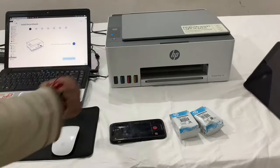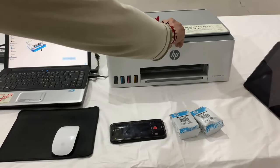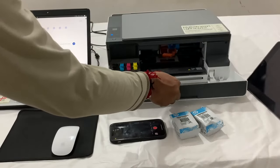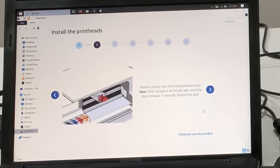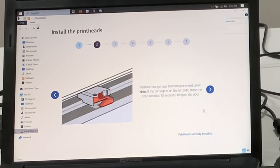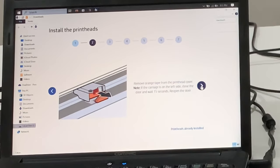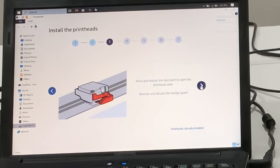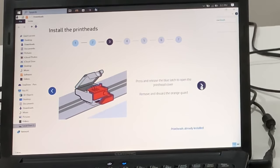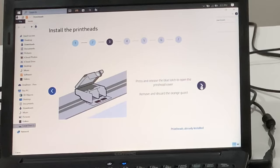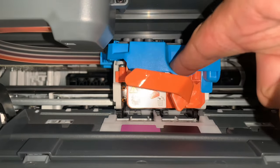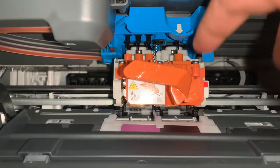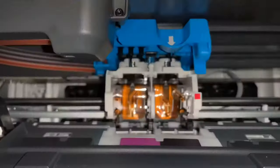Now again open the front door using the center handle and remove the orange tape from the printhead cover. If the carriage is on the left side, close the door and wait 15 seconds and reopen the door. Press and release the blue latch to open the printhead cover. Remove and discard the orange card as shown in the video.